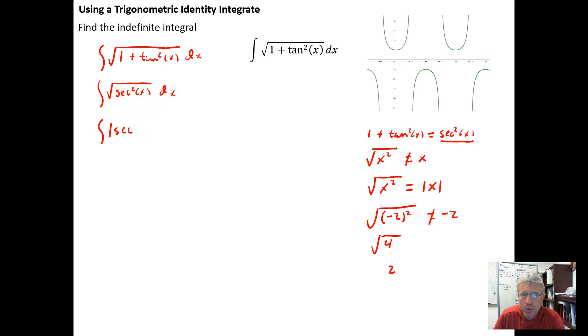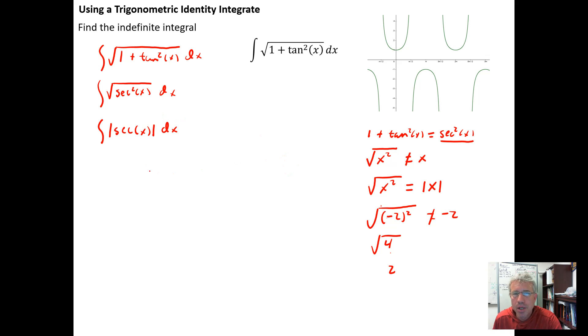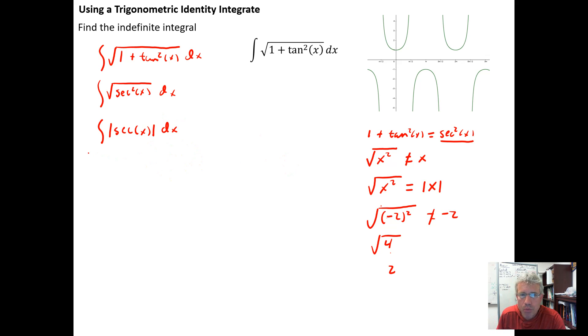So we have to be careful when we simplify: we get the square root canceling the squaring, but we wind up with the absolute value of the secant function, not just the secant function. This forces us to deal with two separate cases.